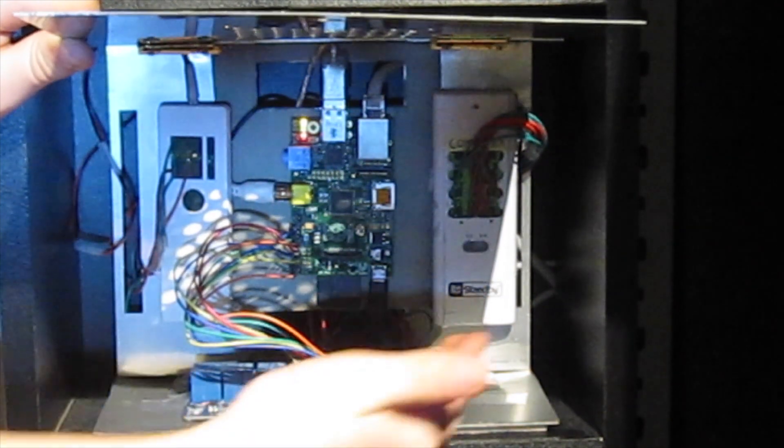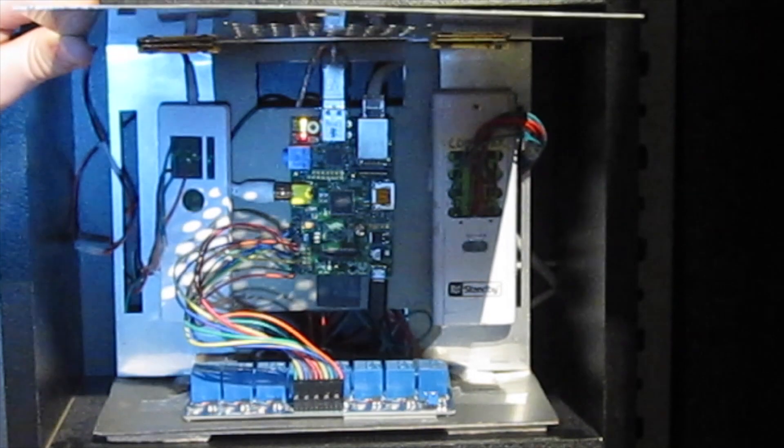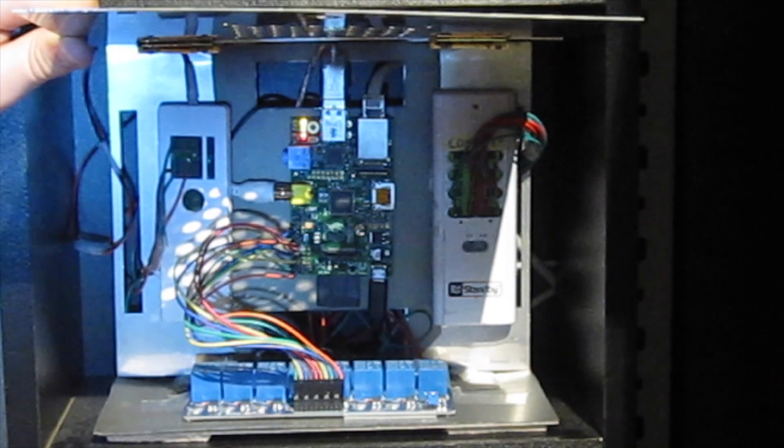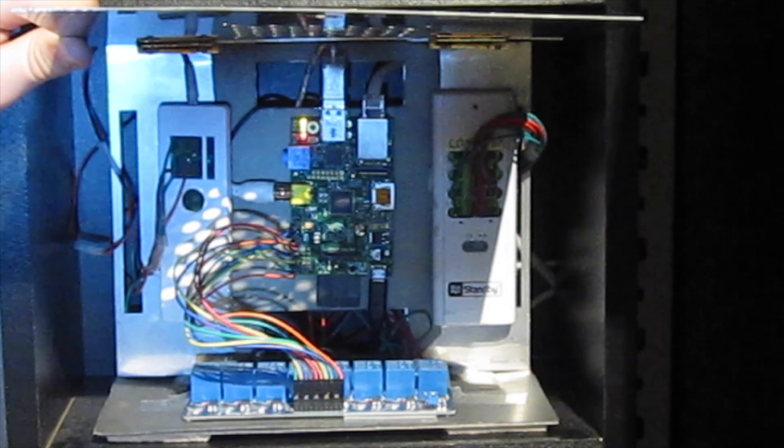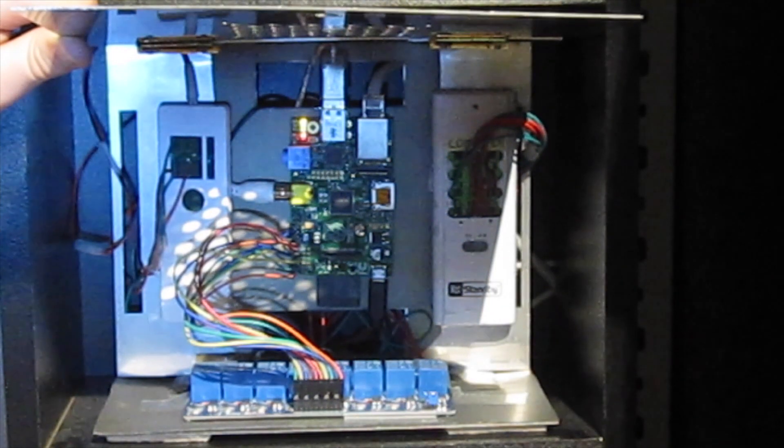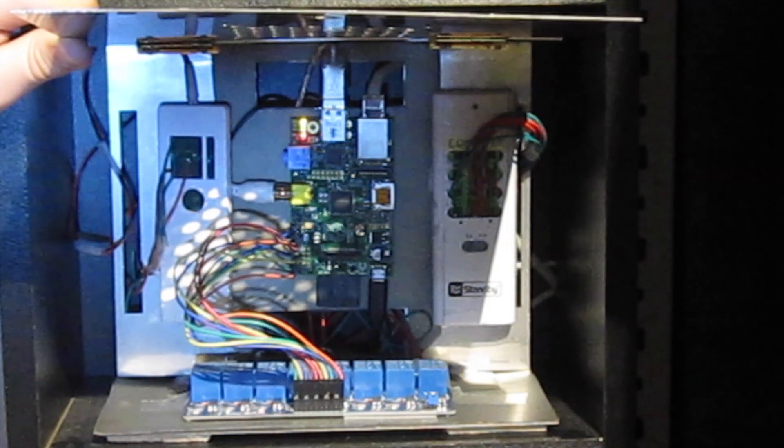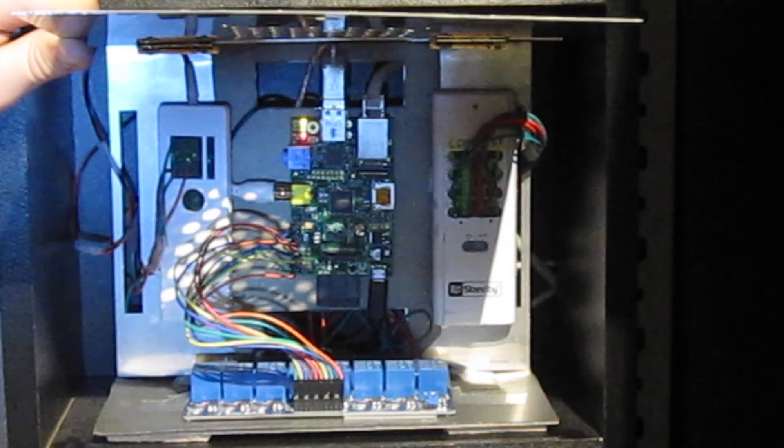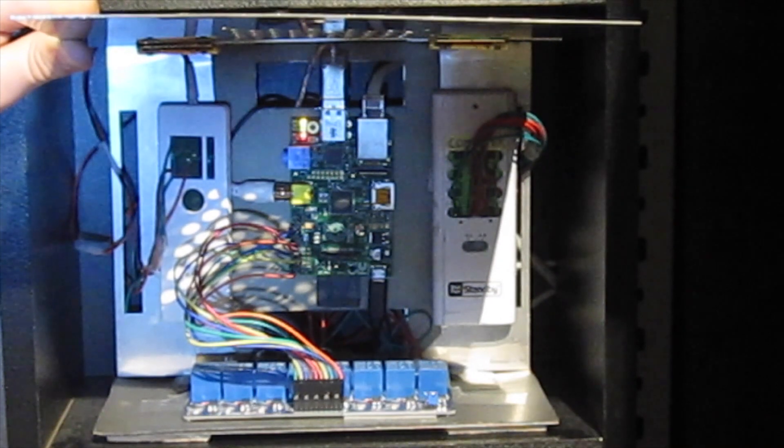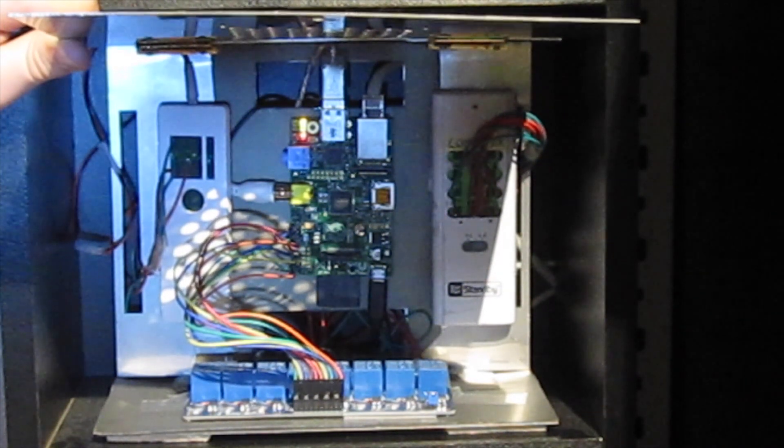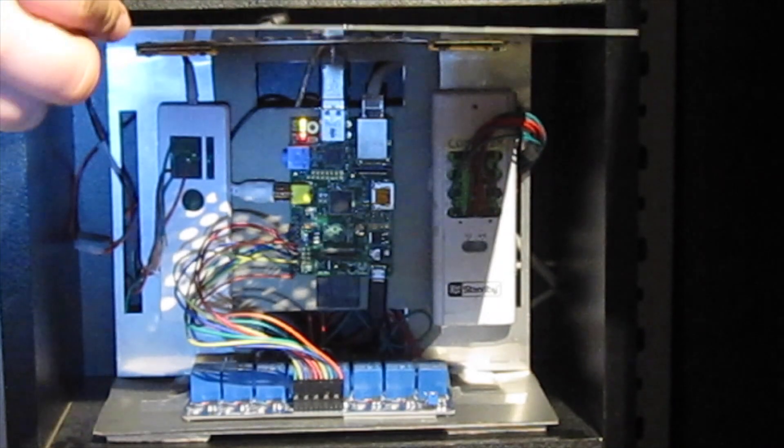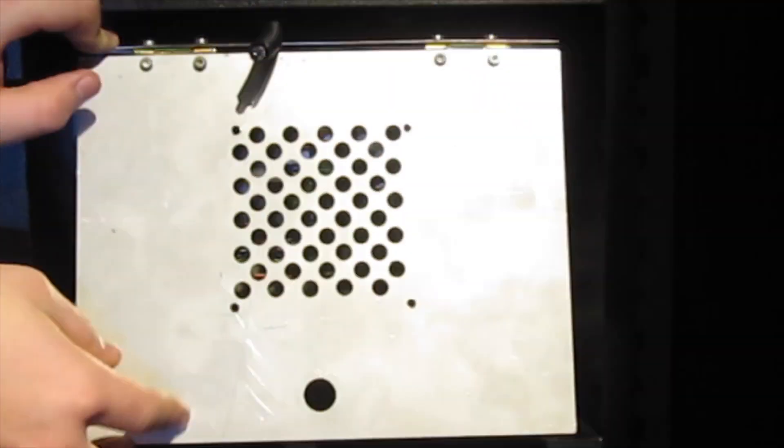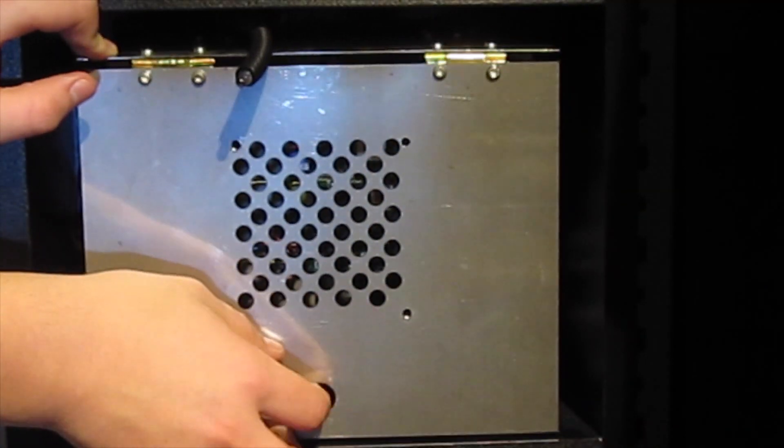It's all controlled from WebIOPi, and I can control it from any web browser as long as I'm on my home network. Closing the lid, we're going to move down to the shelf below it.